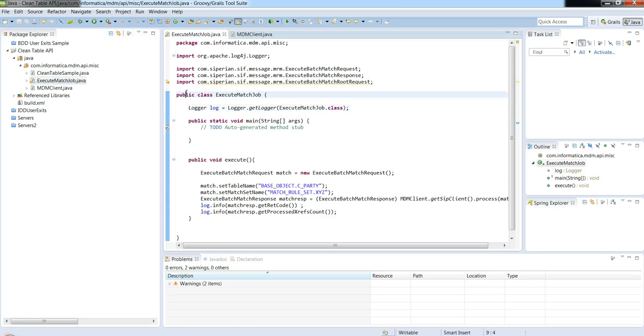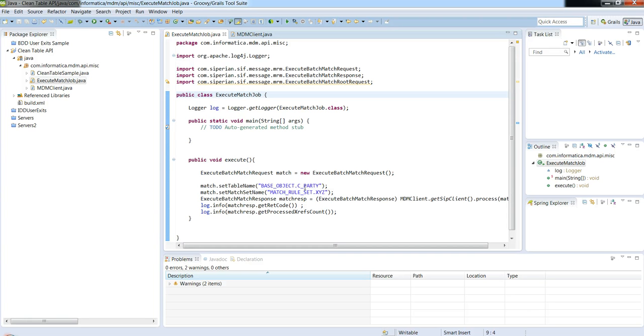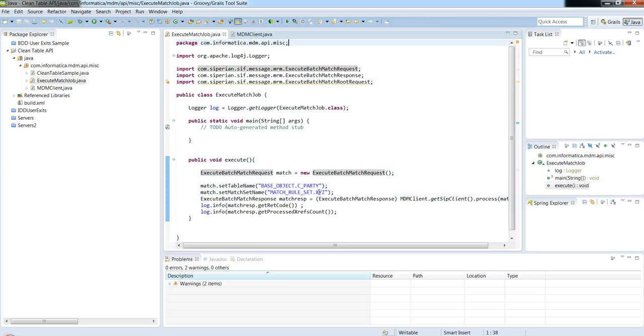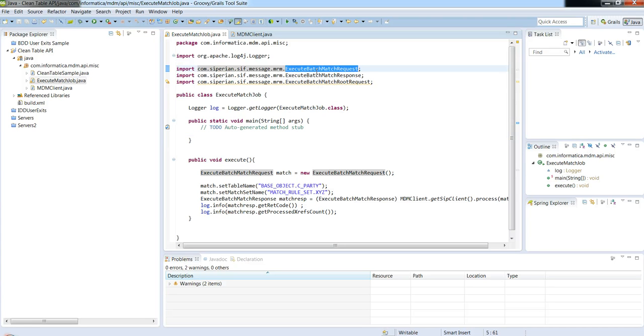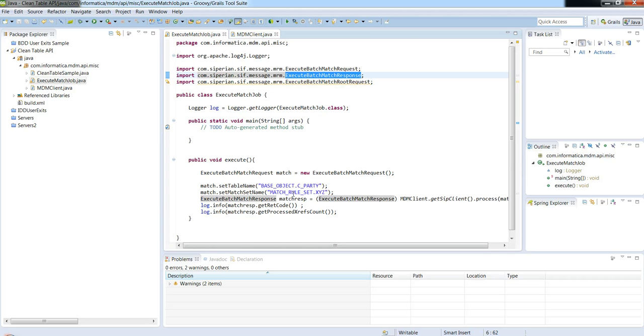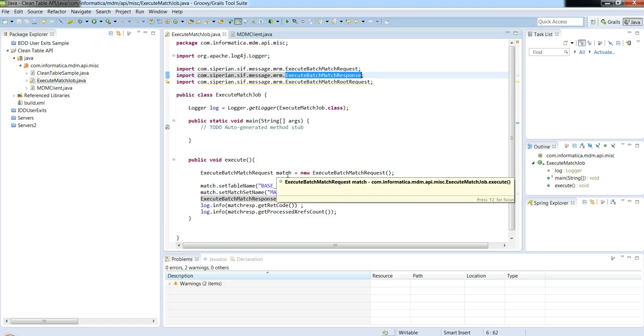What I've done in this demo is I'm going to execute a match job. So I've designed this code to execute a batch job for table C party for match rule set X, Y, Z. And what you can see is what I'm doing in here is importing the request object, the response object. I have a utility class right here which returns back a Siperian client using which I can process the request.